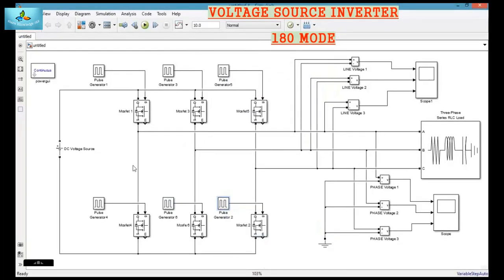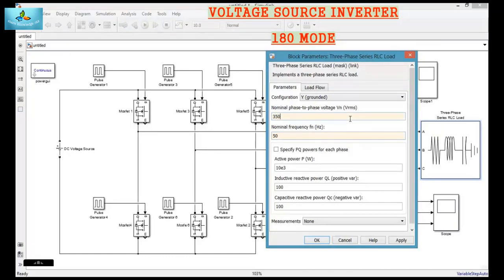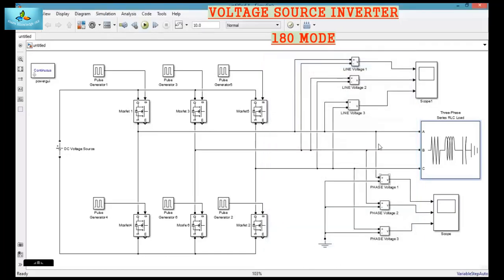Now we have configured the input and the 6 pulse generators. Next we will configure the load. Load is 50 Hz and the RMS amplitude is 30. Then we will change the simulation run time to 0.1 and now let us run the simulation.